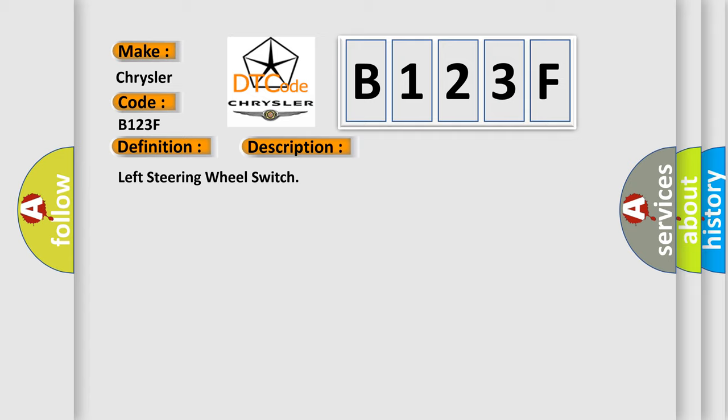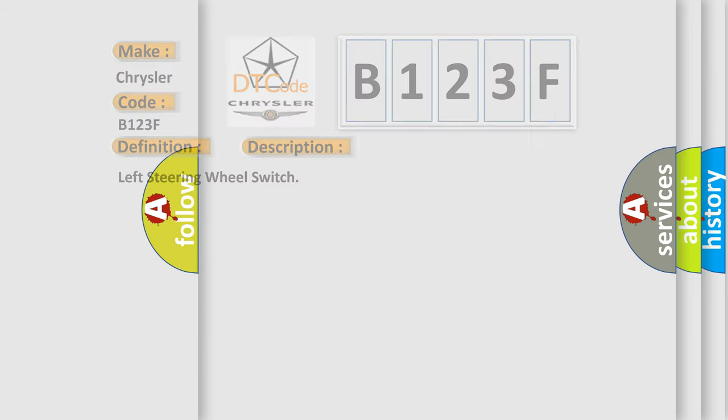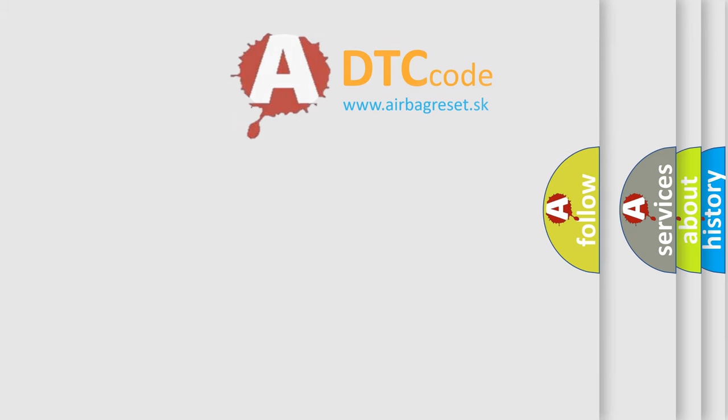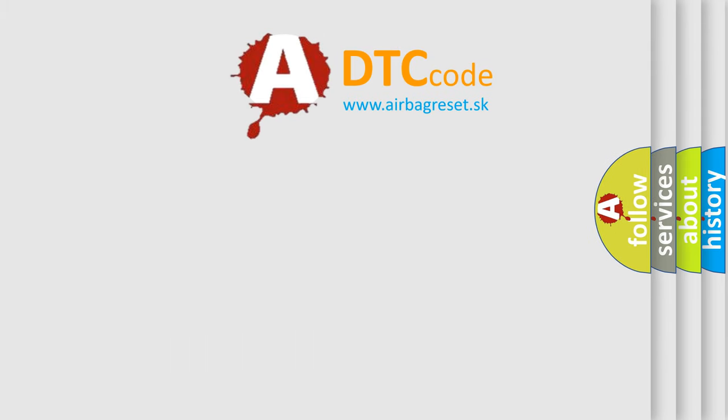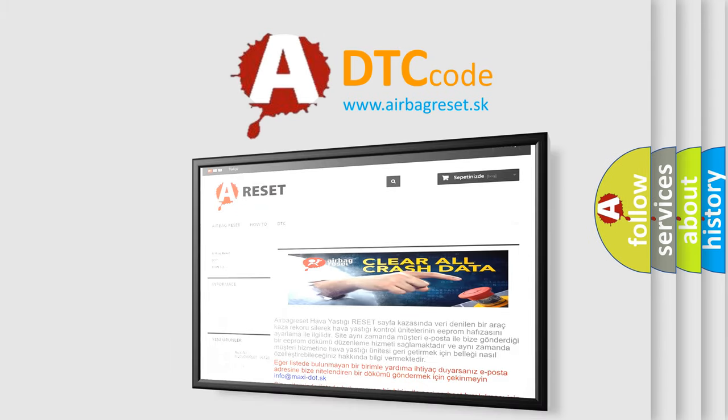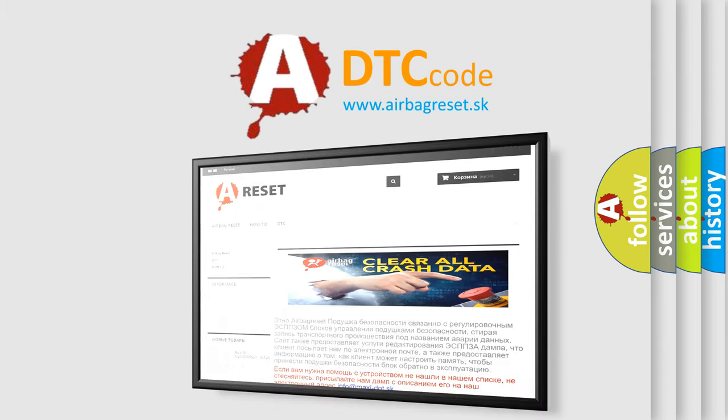The Airbag Reset website aims to provide information in 52 languages. Thank you for your attention and stay tuned for the next video.